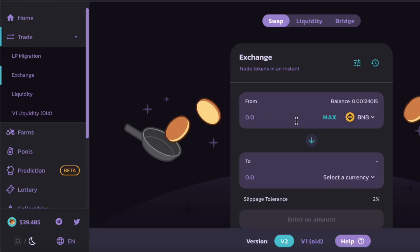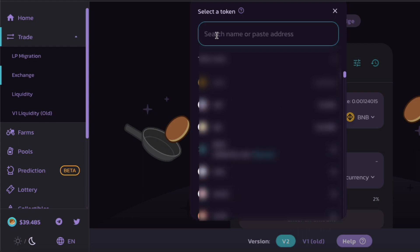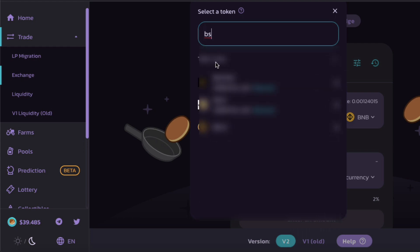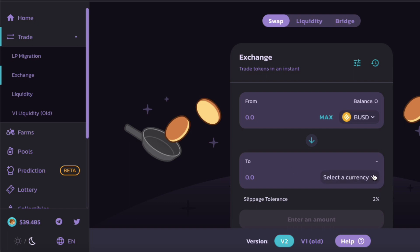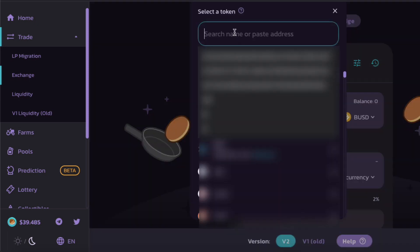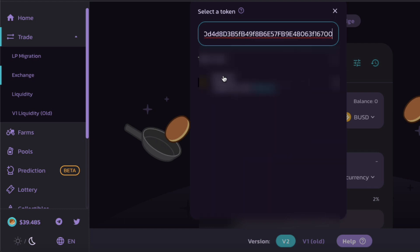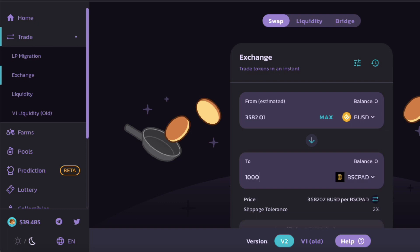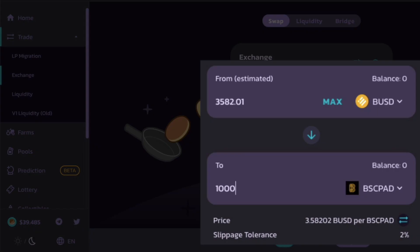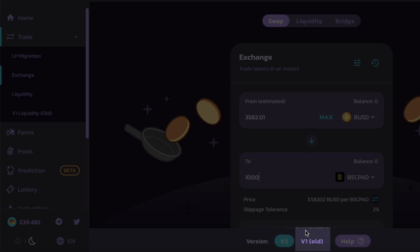So for example, let's say I have BUSD as my purchase token and I want to purchase BSCPAD. I'll add that, and let's say I want to purchase a thousand of those. That's going to cost me $3,582 on V2.